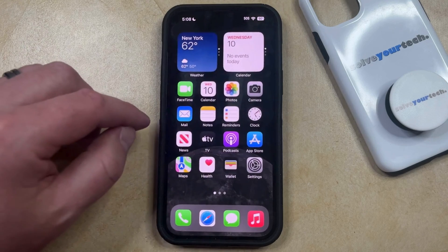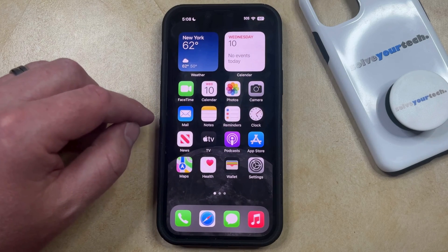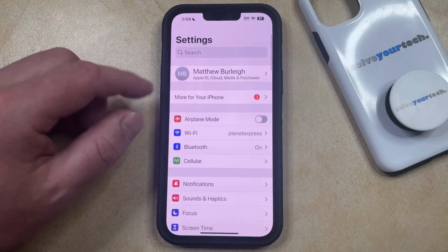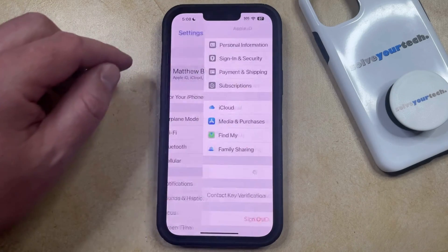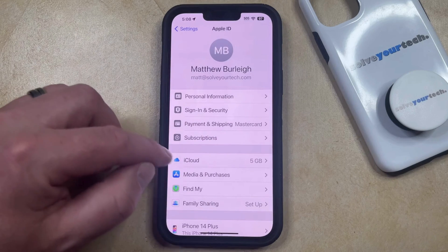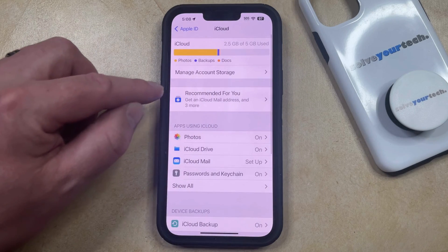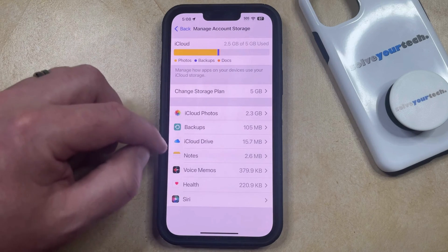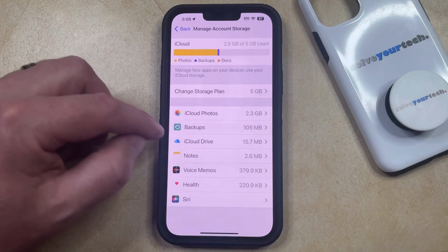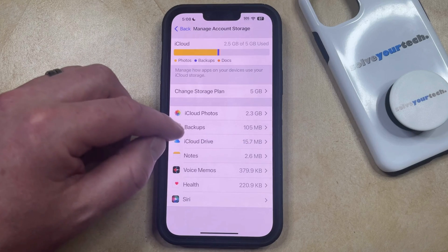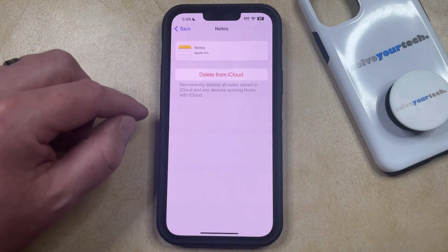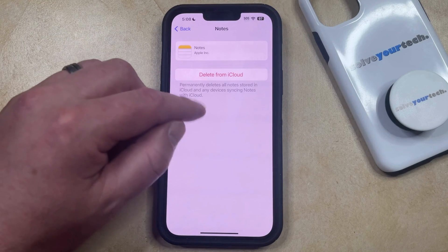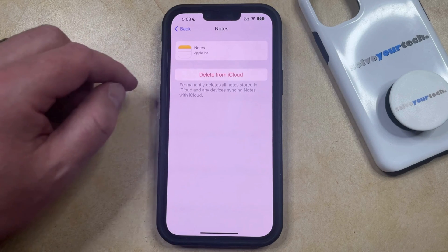Another place where you can find some data to delete is in iCloud. You can do this by opening the Settings app, then selecting your Apple ID at the top of this menu, then choosing iCloud, and then Manage Account Storage. Here you can see the apps for which you're currently storing data in iCloud. If you select one of these apps, you can choose Delete from iCloud, which is going to permanently delete all of the associated data for that app stored in iCloud.